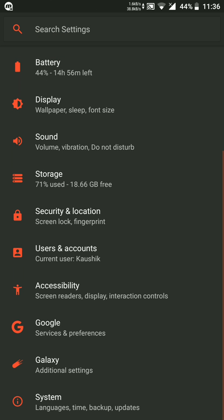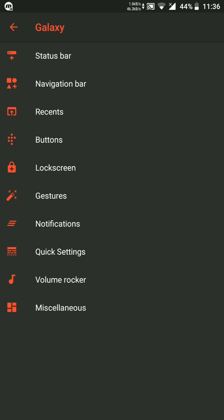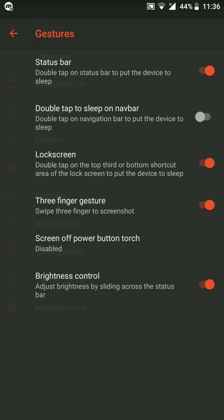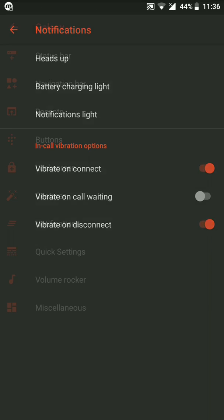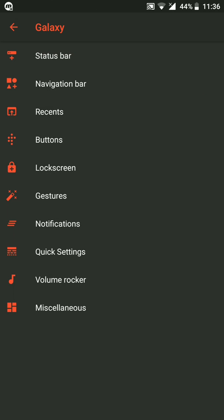Talking about settings, we get a decent amount of customizations. It provides status bar customization, navigation bar, recents button, lockscreen, and gestures. You can explore it — these are all basic settings but it does provide some customization.